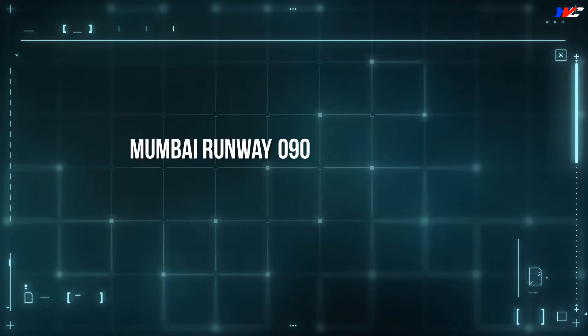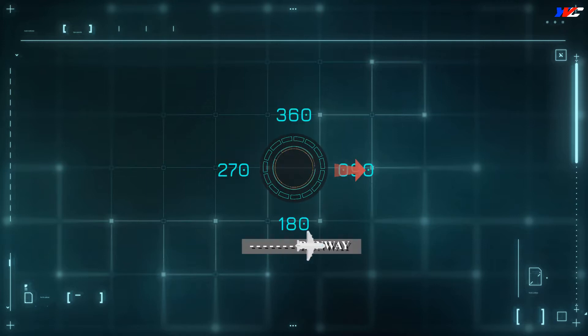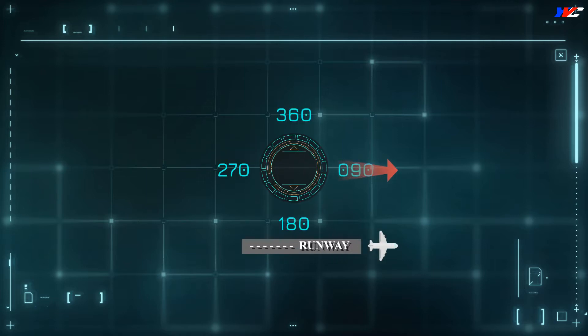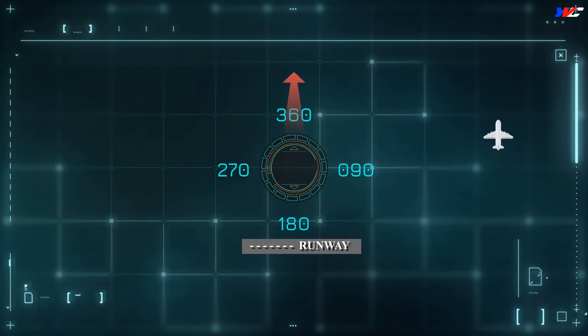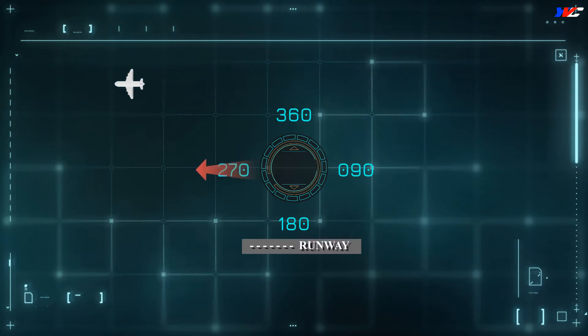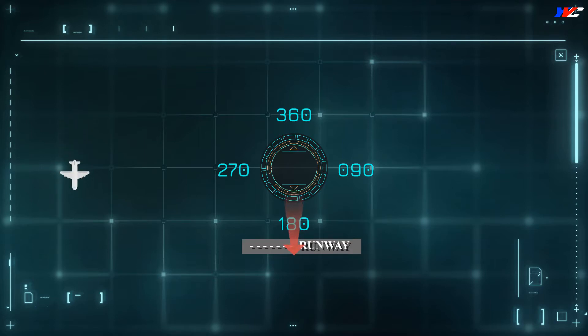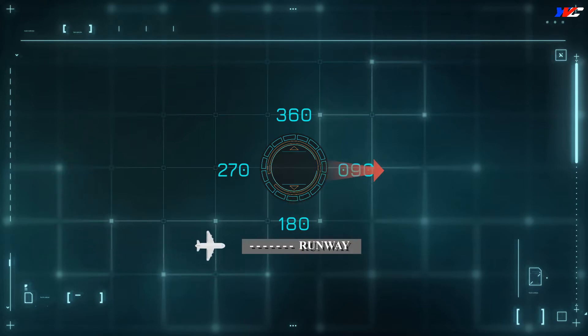For example, let's take Mumbai runway 09. If you fly a left-hand pattern, the directions are easiest to calculate since it's a simple East-West, North-South orientation. Taking off on heading 090 easterly, you turn left towards North 360 for the crosswind, then left to West 270 for downwind, left to South 180 for base, and back to finals on runway heading 090.